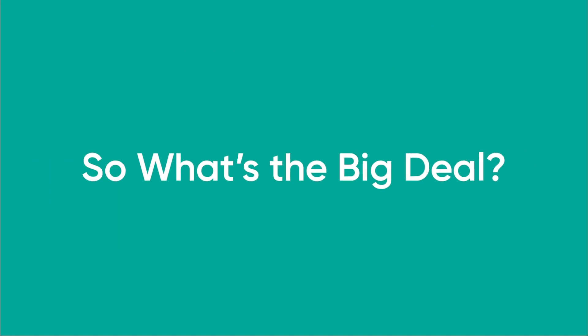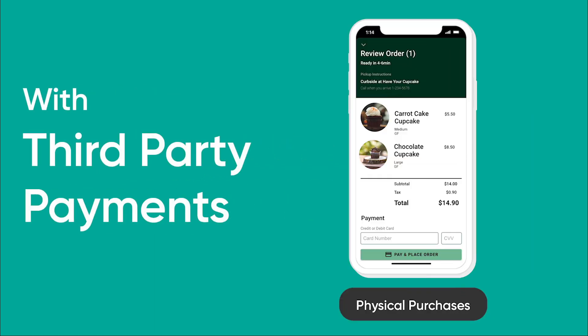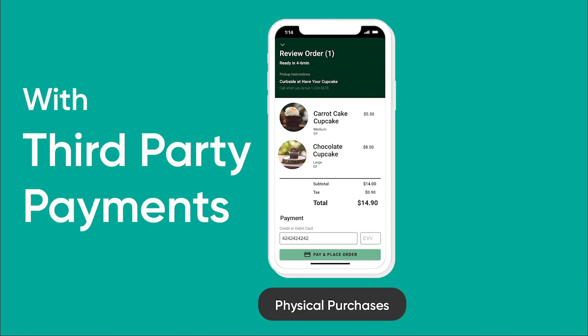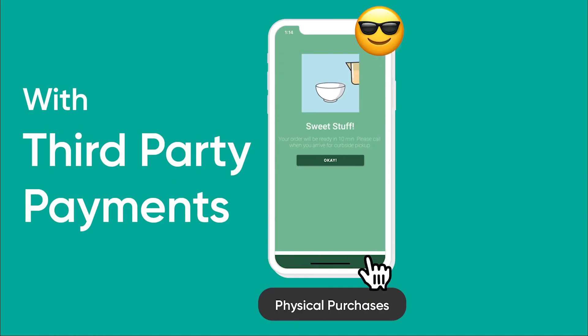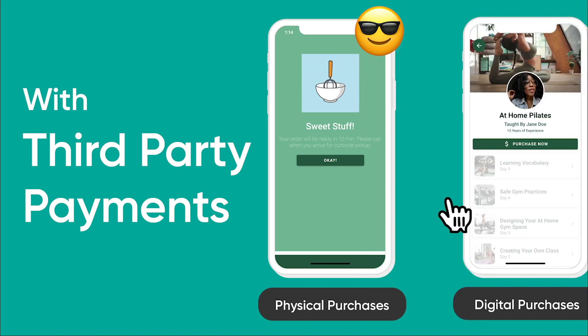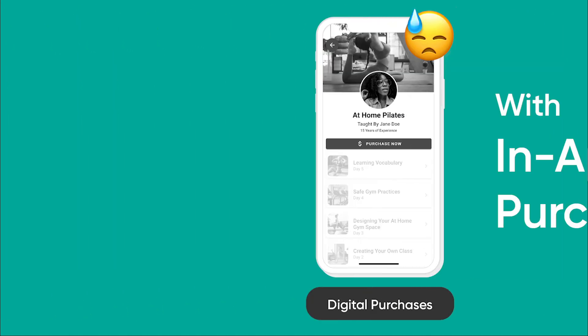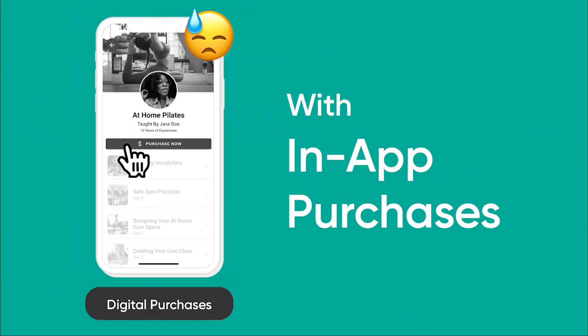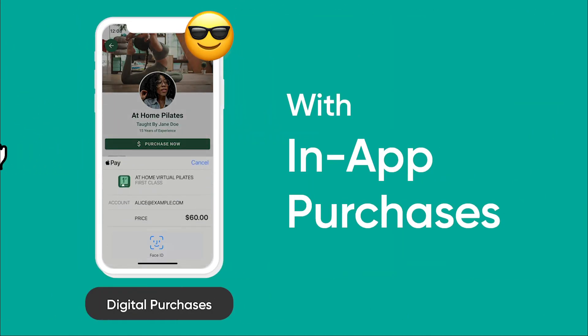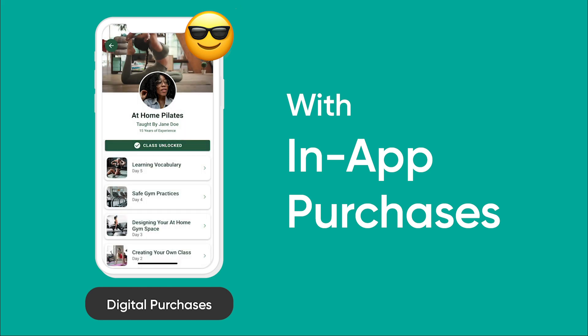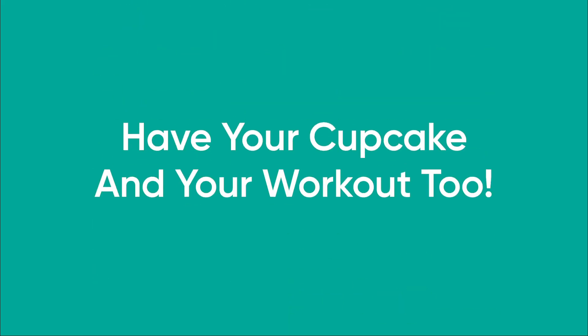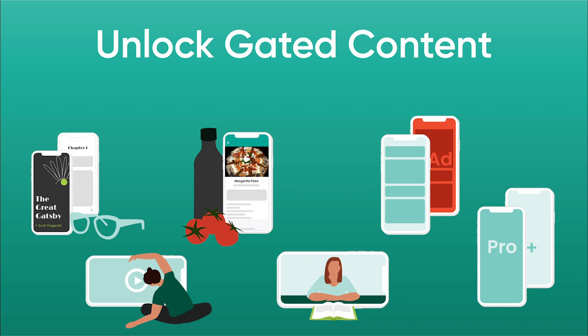But what's the big deal about this? Well, previously on Adalo, you could use third-party payments like Stripe to purchase physical purchases. So if I wanted to purchase a cupcake and go pick it up and eat it, that was allowed. But if I wanted to use a digital purchase to unlock some sort of gated content, that was not allowed. But with in-app purchases that integrate natively with Apple and Google, it's finally allowed. So you can have your cupcake and your workout too.